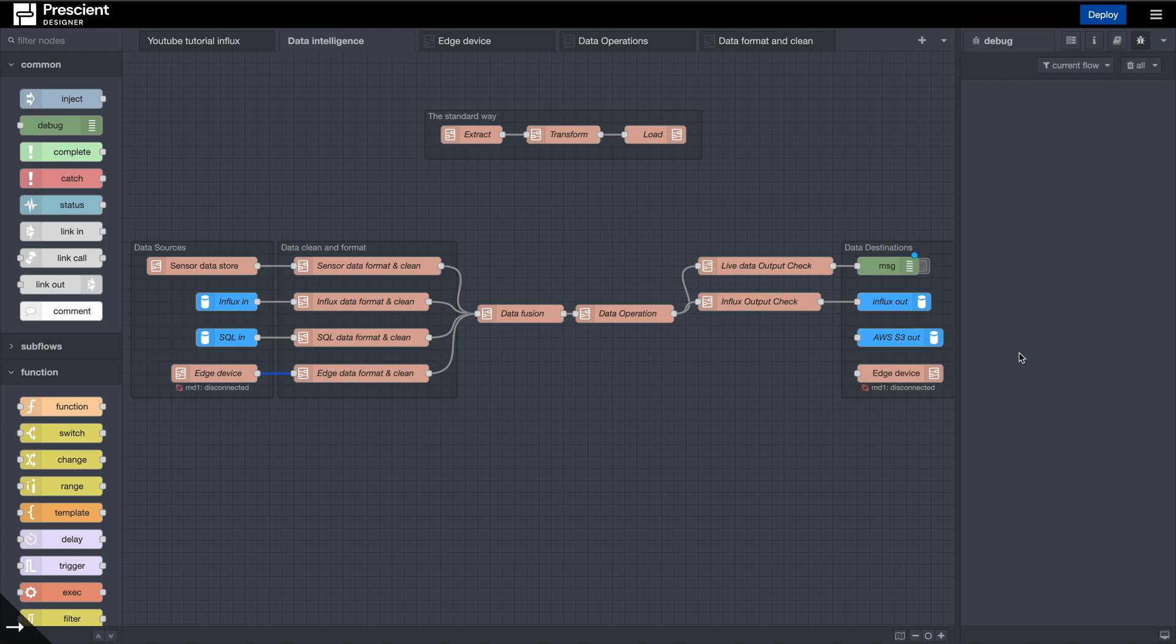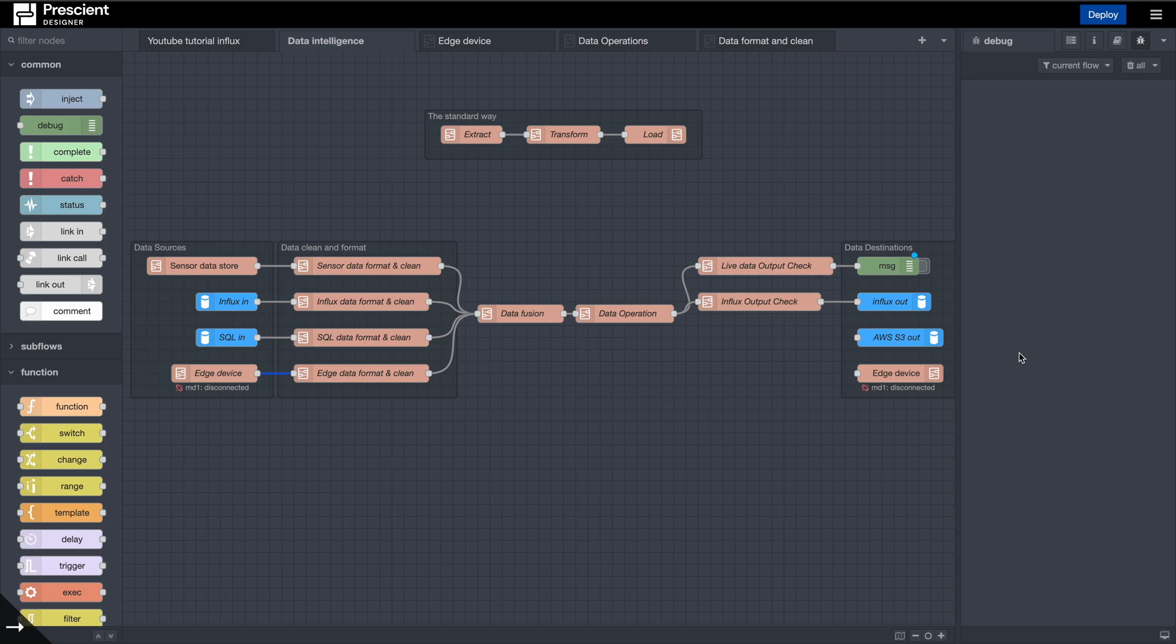This is how to process data in Node-RED and the designer, the intelligent way. Basically what we're looking at is what happens to data from beginning to end - from when it comes out of its data source, what needs to happen in the middle, and then it goes into whatever destination you have in mind.